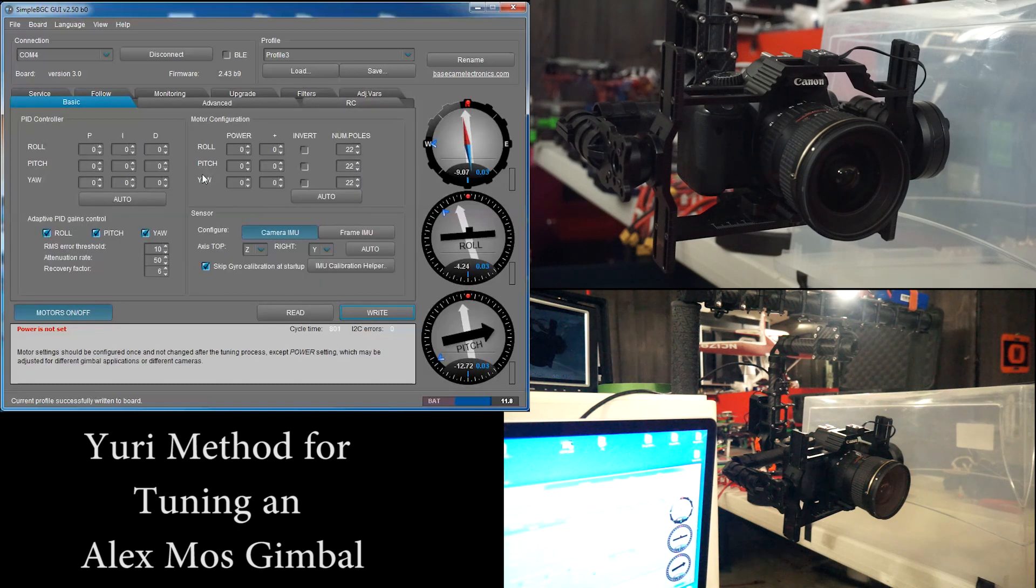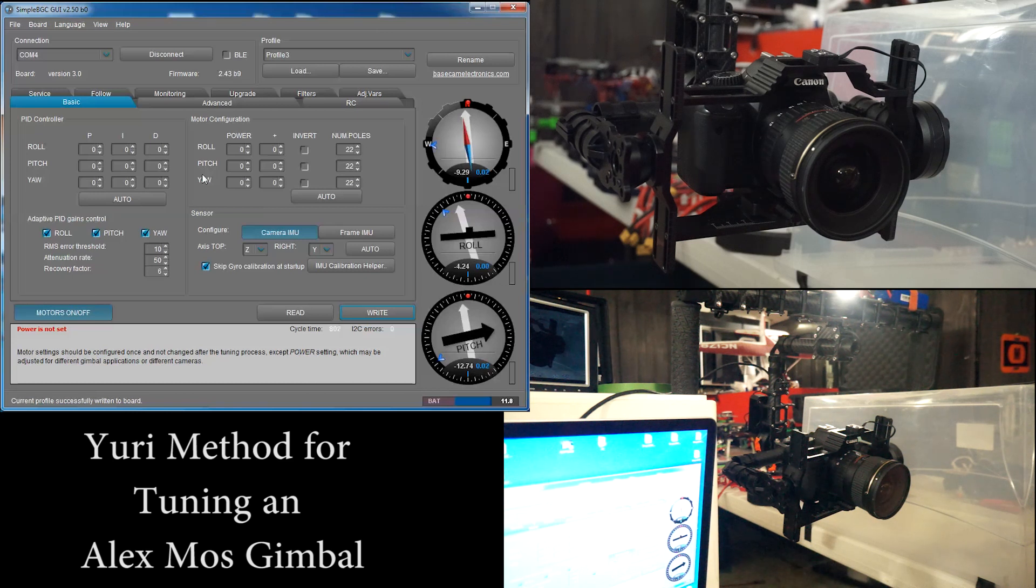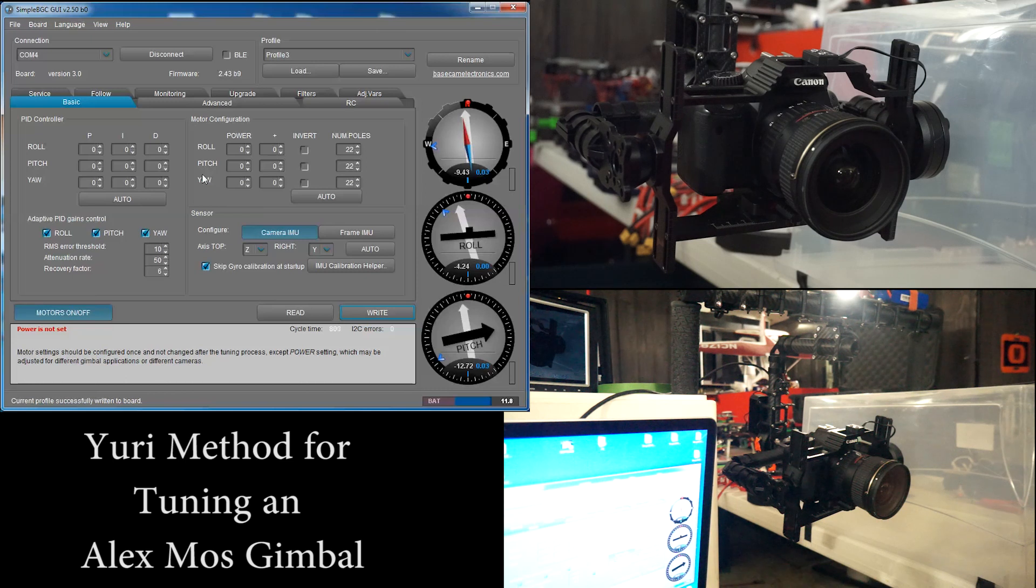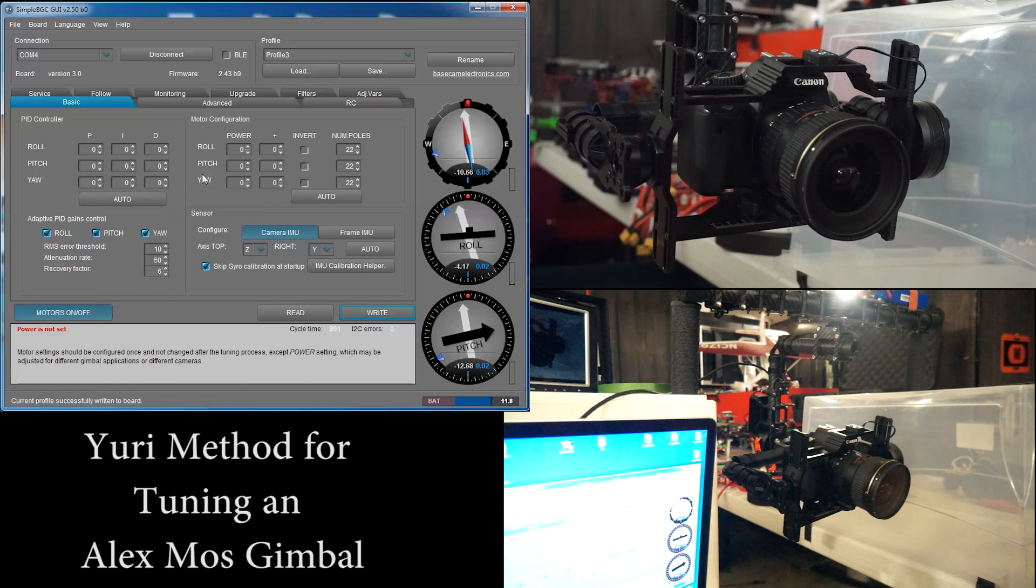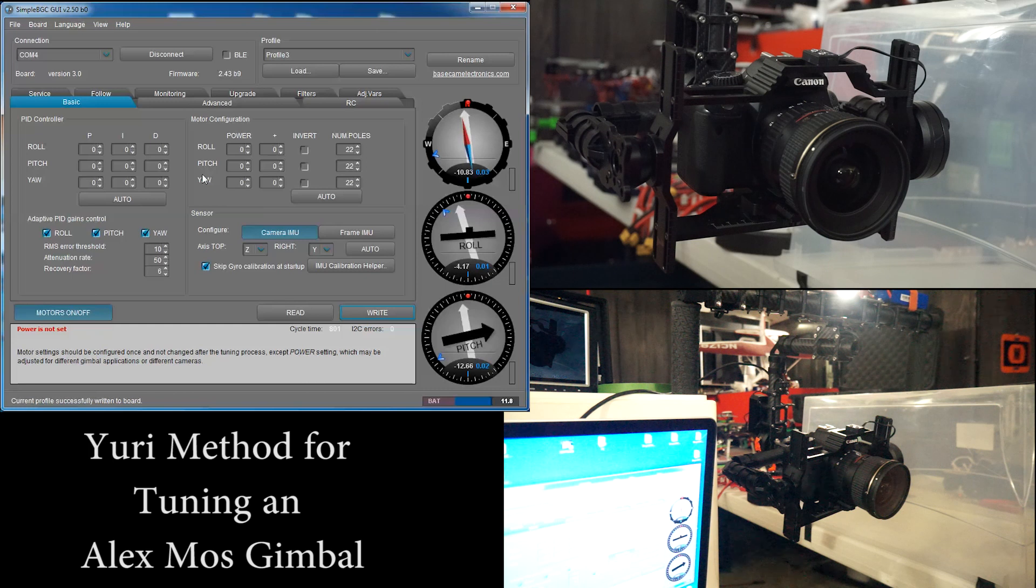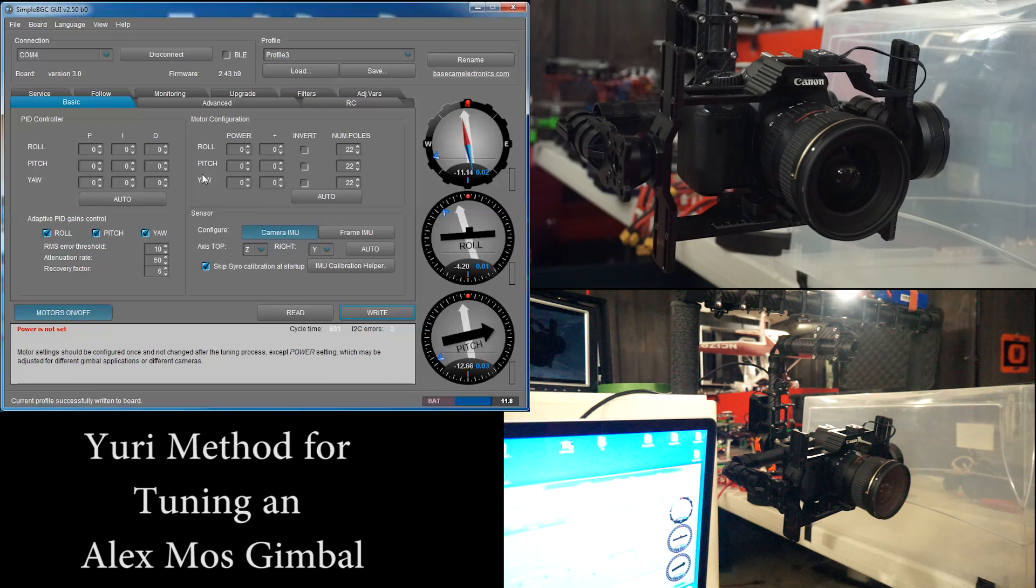We're going to start with our pitch and the first thing we're going to have to set is our power. Power can go from zero to 255. You don't want to go to 255 unless you really need the extra power because you can overheat the motors. Having enough power is important because it will keep the gimbal working through jerky movements from running or walking, from wind if you're traveling fast enough, and from the momentum of the camera swing through certain movements.